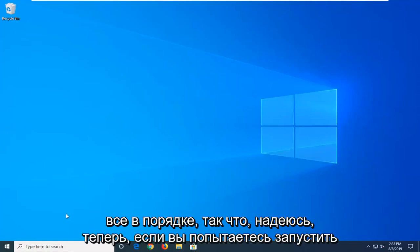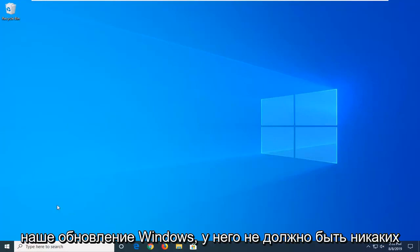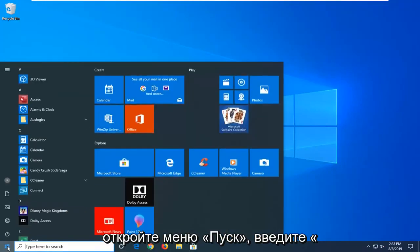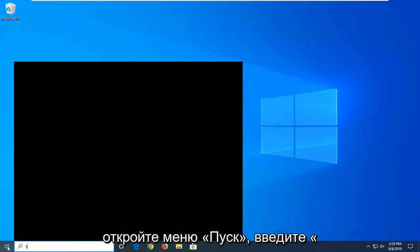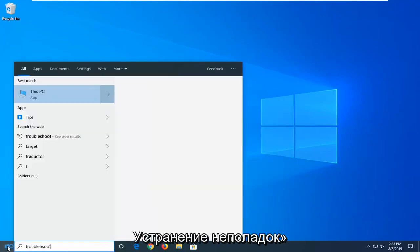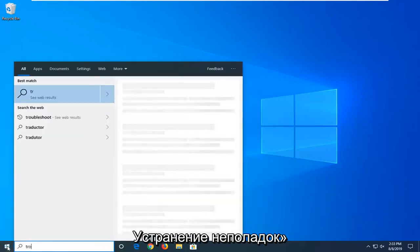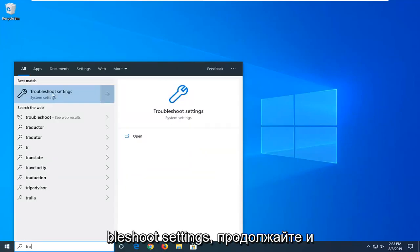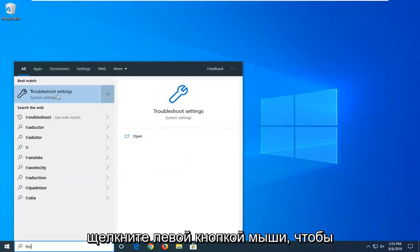Okay, so hopefully now if you're trying to run a Windows Update it shouldn't have any issues. One further thing you can try would be to open up the Start menu, type in Troubleshoot, best match should come back with Troubleshoot settings, go ahead and left click on that.